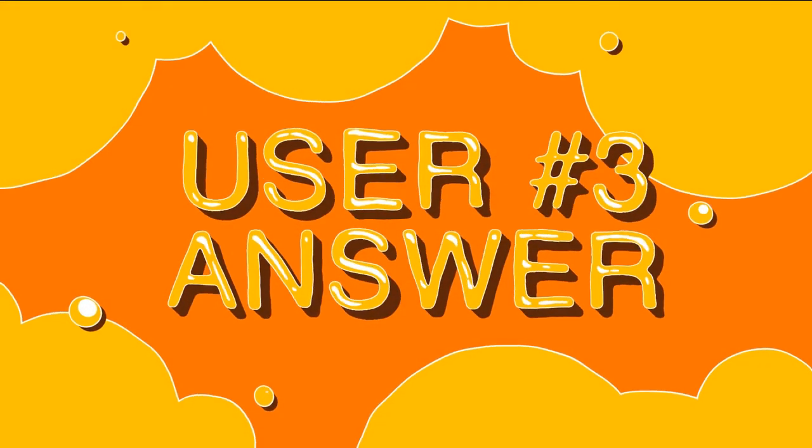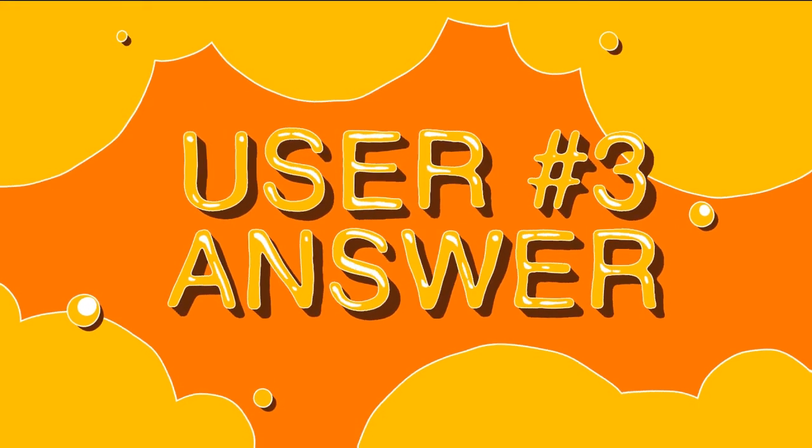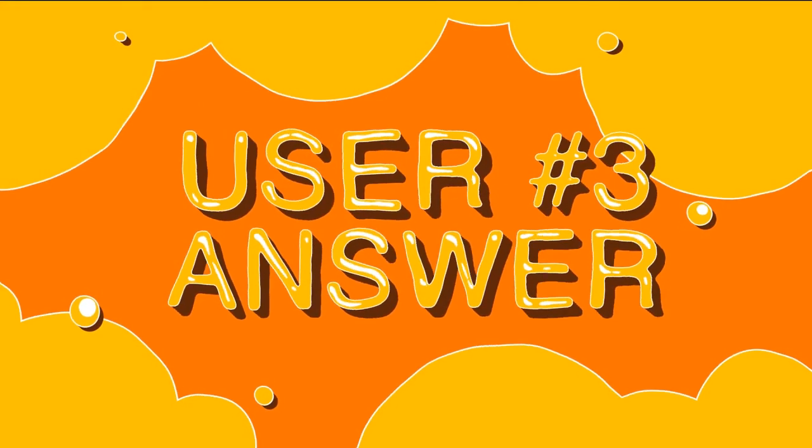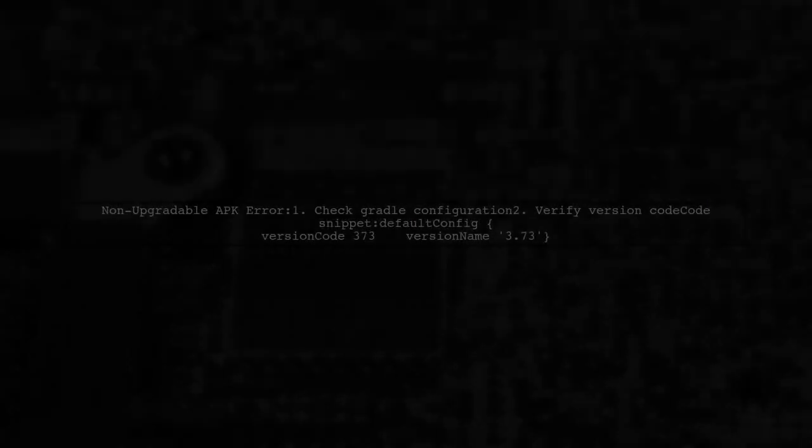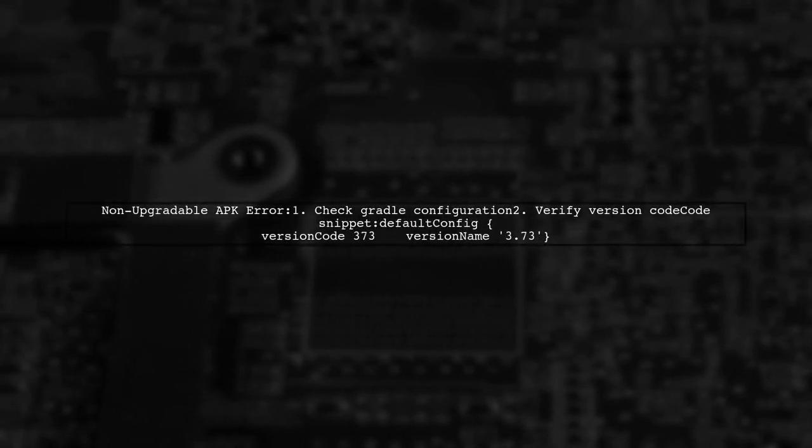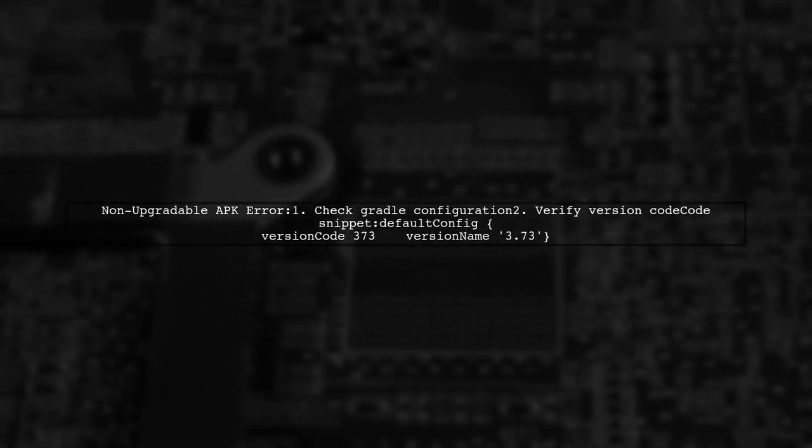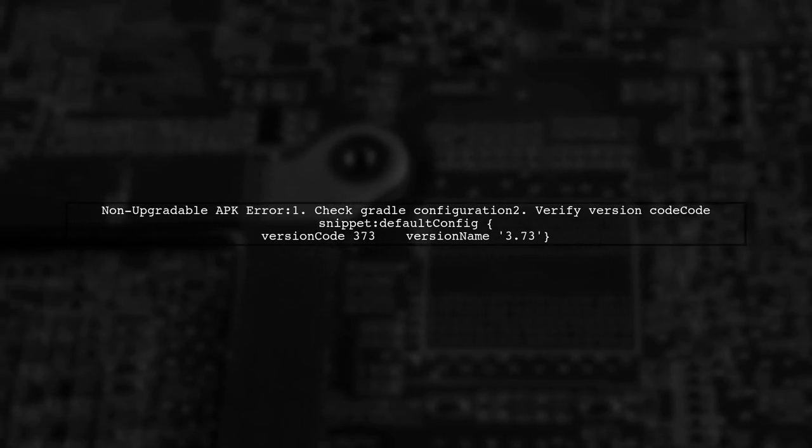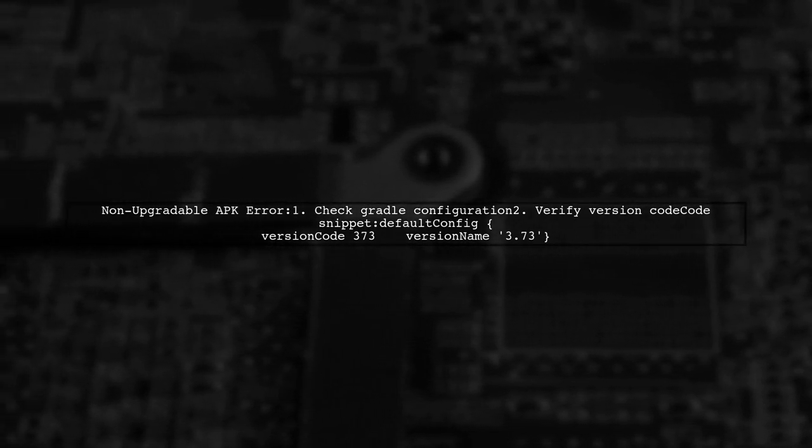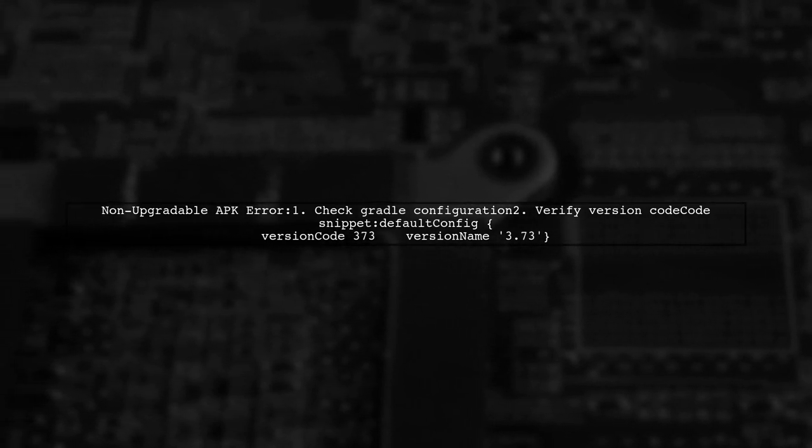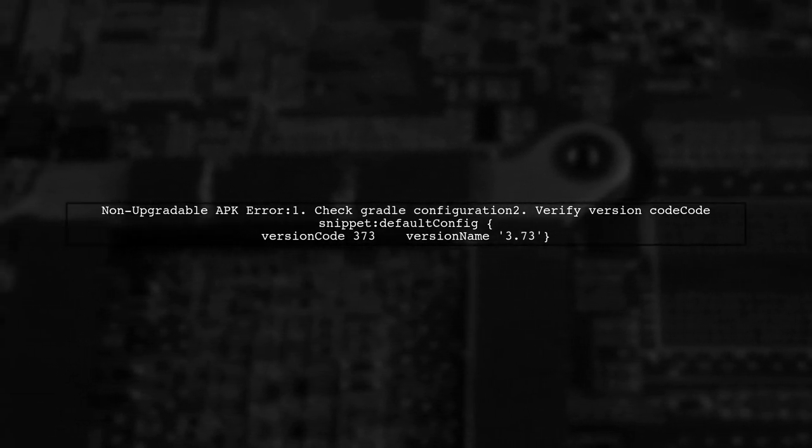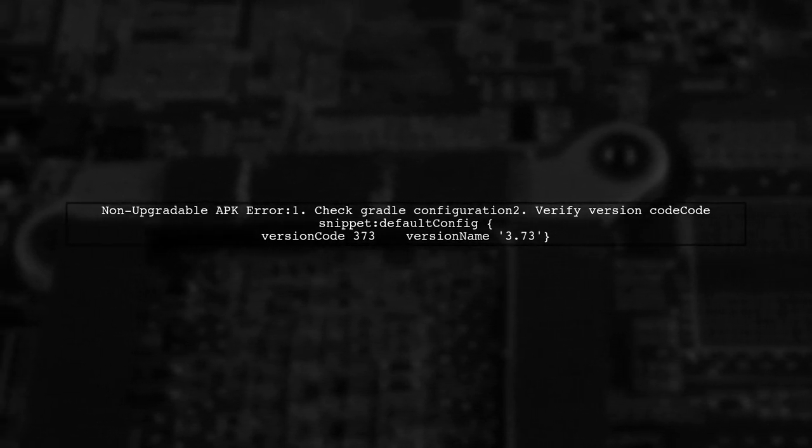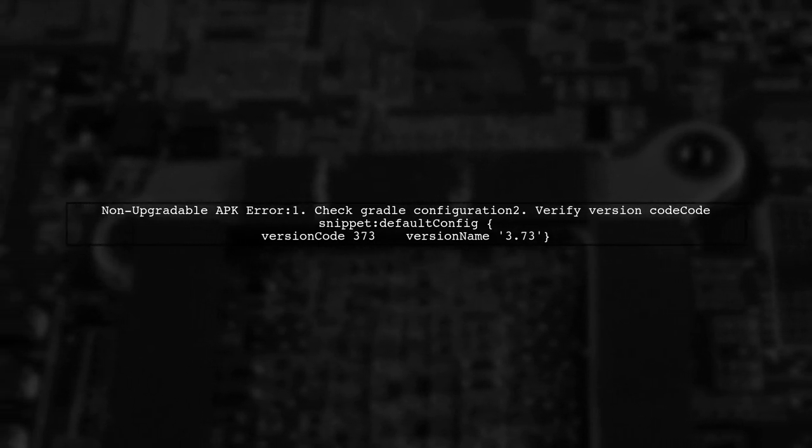Let's now look at another user-suggested answer. If you're facing a non-upgradable APK error in Android Studio, it might be due to improper Gradle configuration after switching from Eclipse. Check that your version code in the build.gradle file is set correctly.